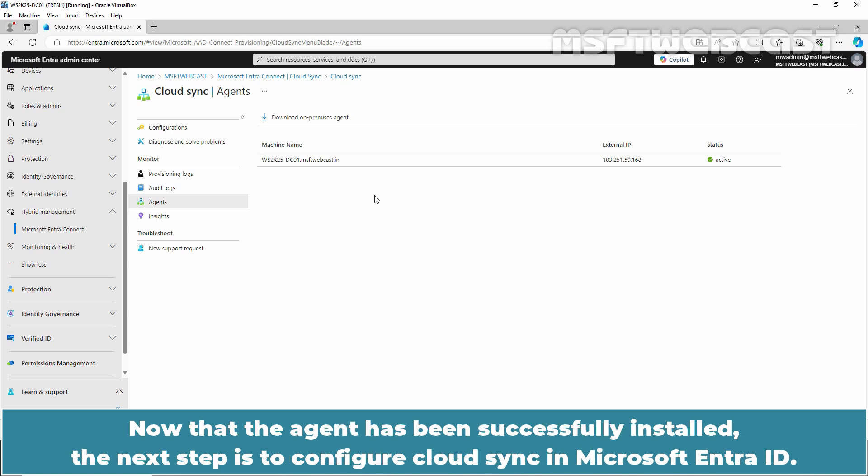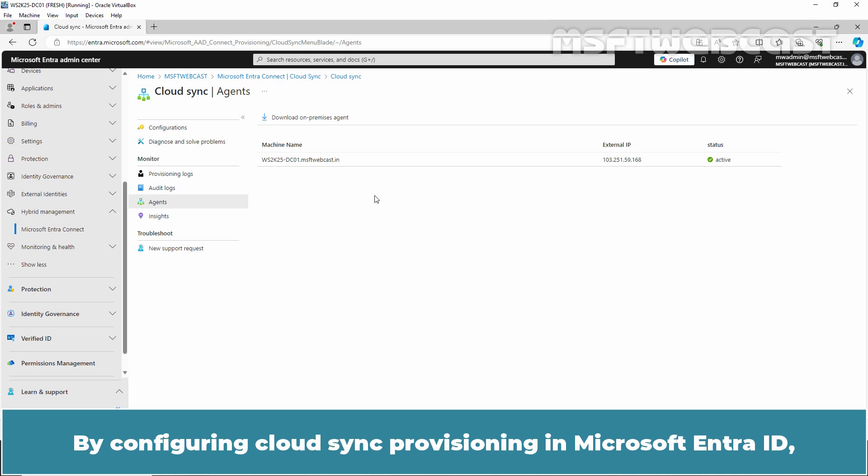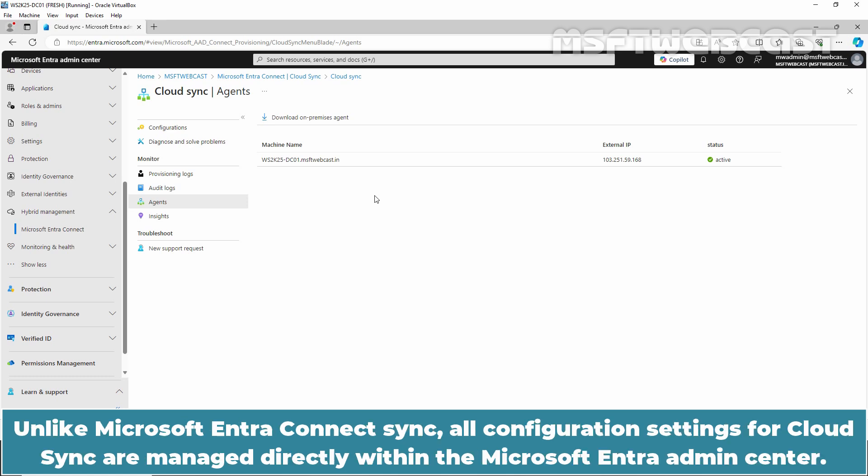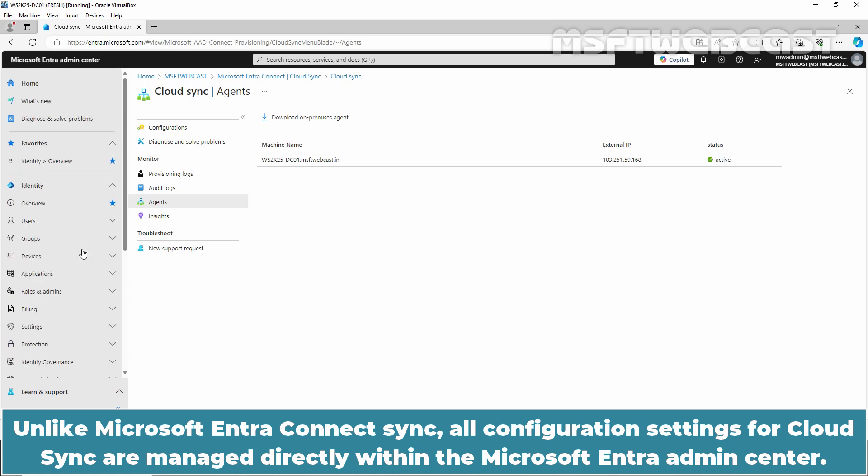Now that the agent has been successfully installed, the next step is to configure Cloud Sync in Microsoft Entra ID. By configuring Cloud Sync provisioning in Microsoft Entra ID, we direct the on-premises agent on how and which on-premises identities should be synchronized to Microsoft Entra ID. Unlike Microsoft Entra Connect Sync, all configuration settings for Cloud Sync are managed directly within the Microsoft Entra Admin Center.